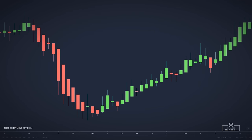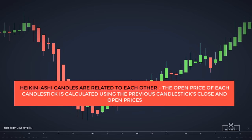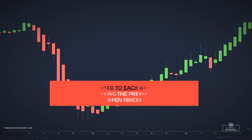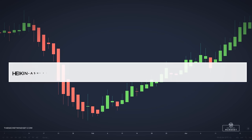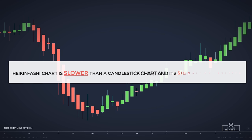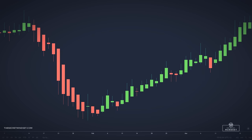Candlesticks in a Heiken Ashi chart are related to each other because the open price of each candlestick is calculated using the previous candlestick's close and open prices. Also, the high and low prices of each candlestick are determined by the previous candlestick. So a Heiken Ashi chart is slower than a candlestick chart, and its signals are delayed — they work somewhat like a moving average.